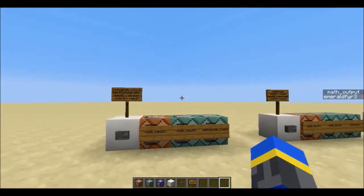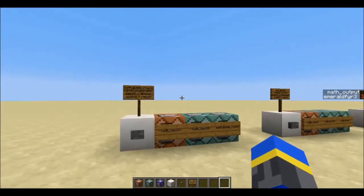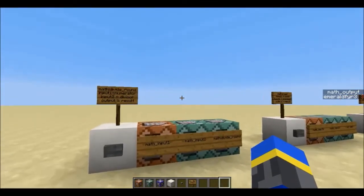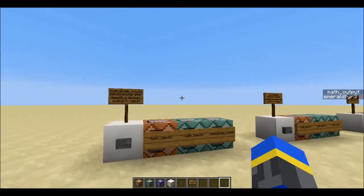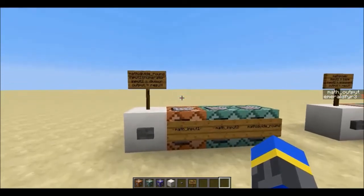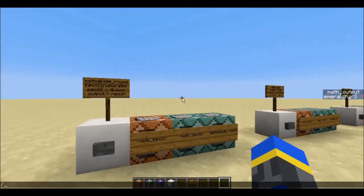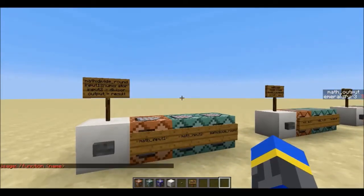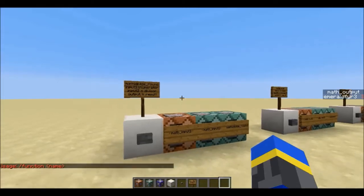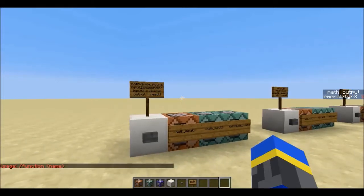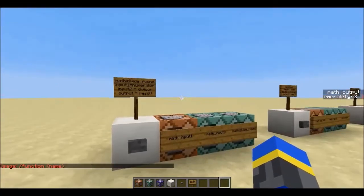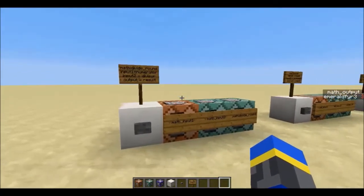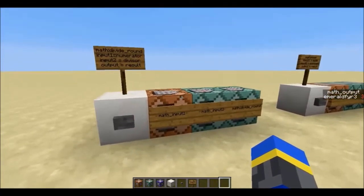Hey guys, this is Emerald Fire. I've been playing around with the new functions that you can use in 1.12 that let you specify a text document full of commands that you can run without any command blocks. You just type in the function command and the function you want to run, and the game will look up that text file and run all the commands in it. It's really cool because you don't have to import anything into your world, and it causes less lag than running commands from a command block.